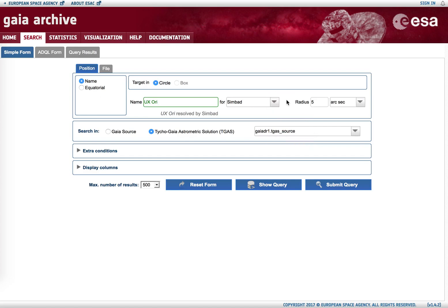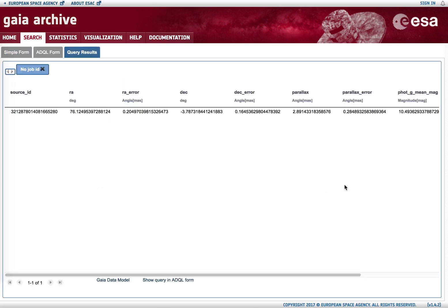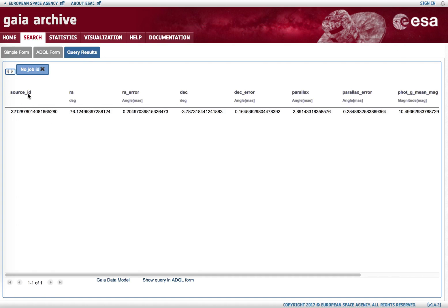If we keep Simbad with the radius of five arcseconds and hit submit query, an output table appears under the query results tab to which we have moved. A selection of columns is provided and some table entries are shown.